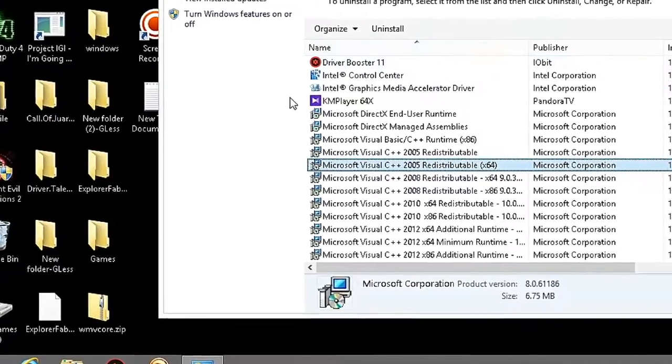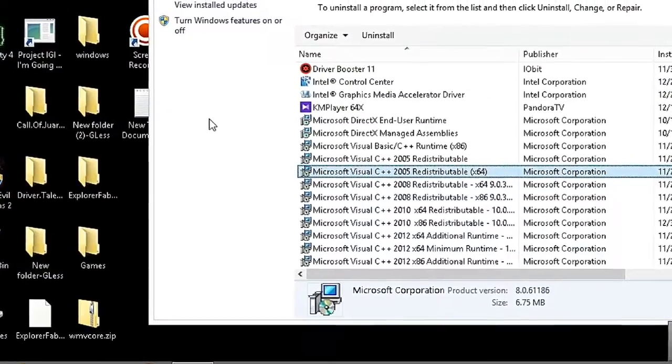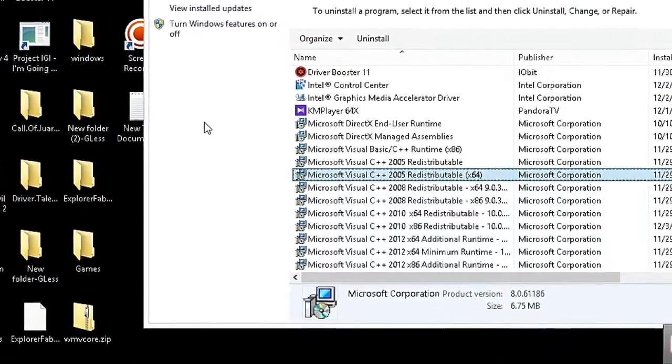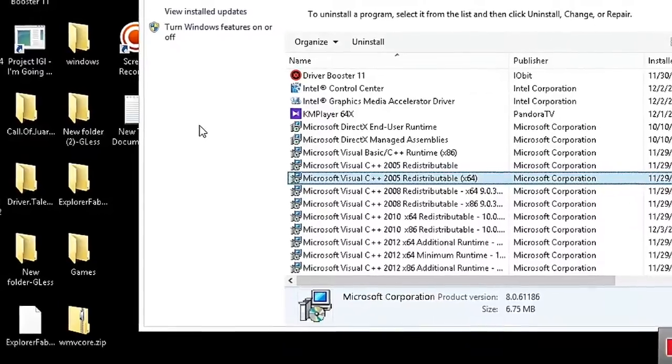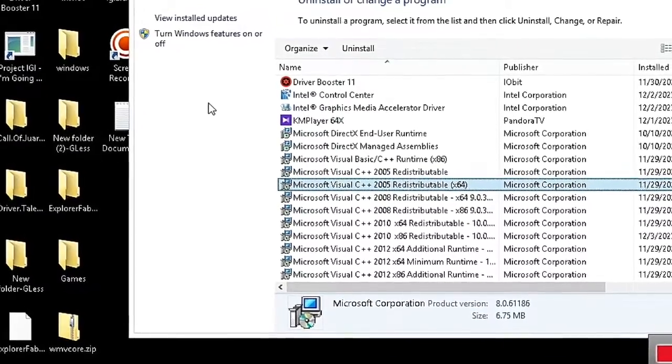For Windows 7, press the Windows key, go to Control Panel, then click on Programs and Features.